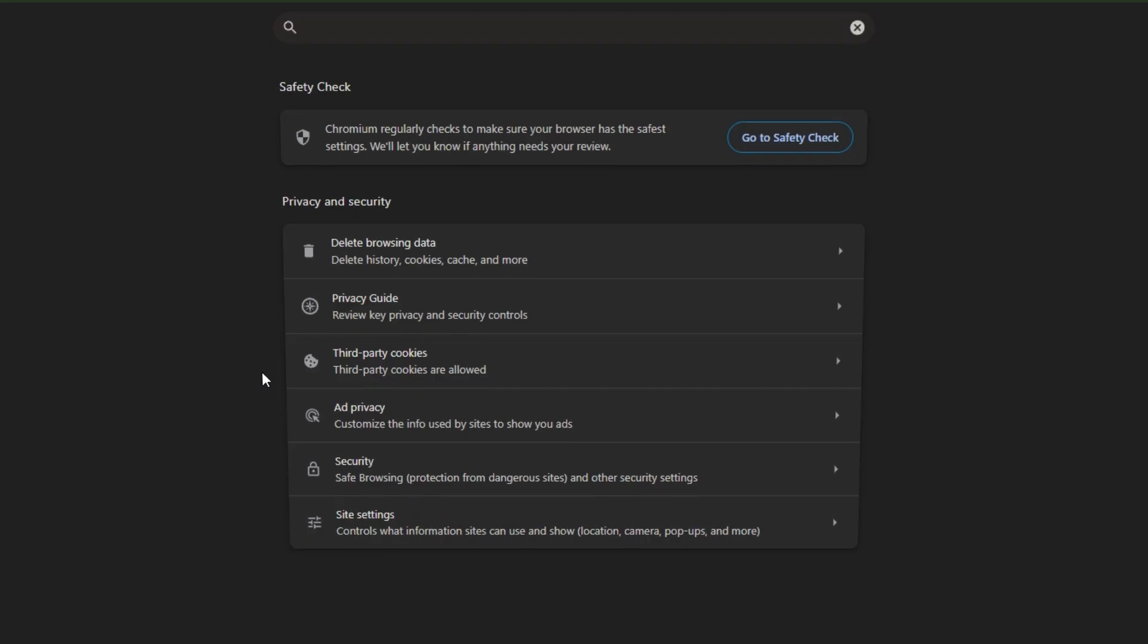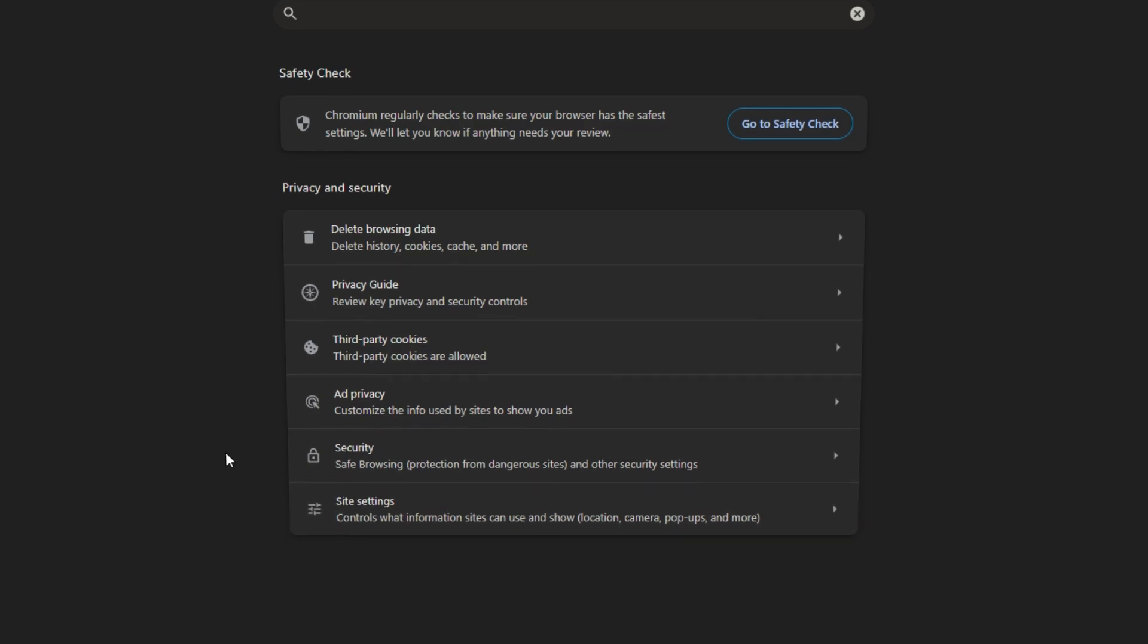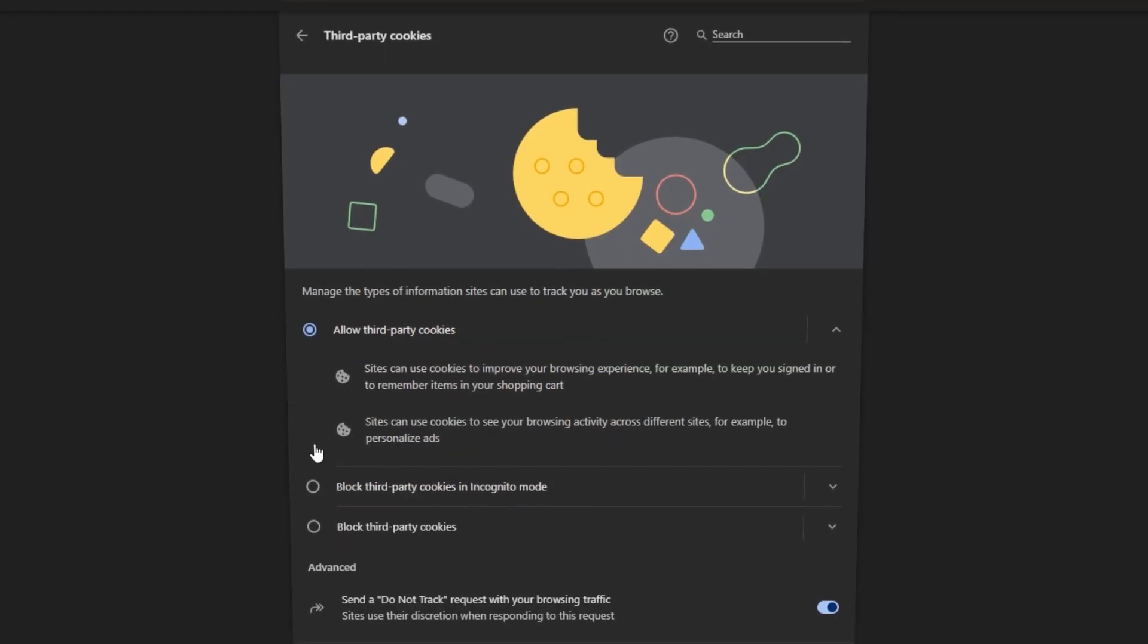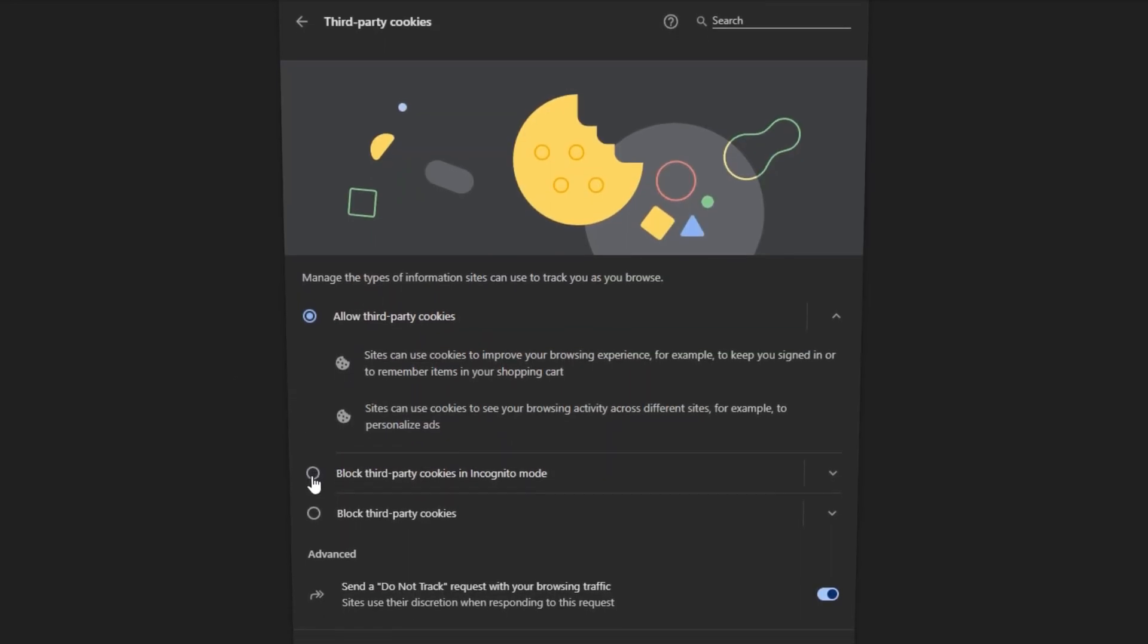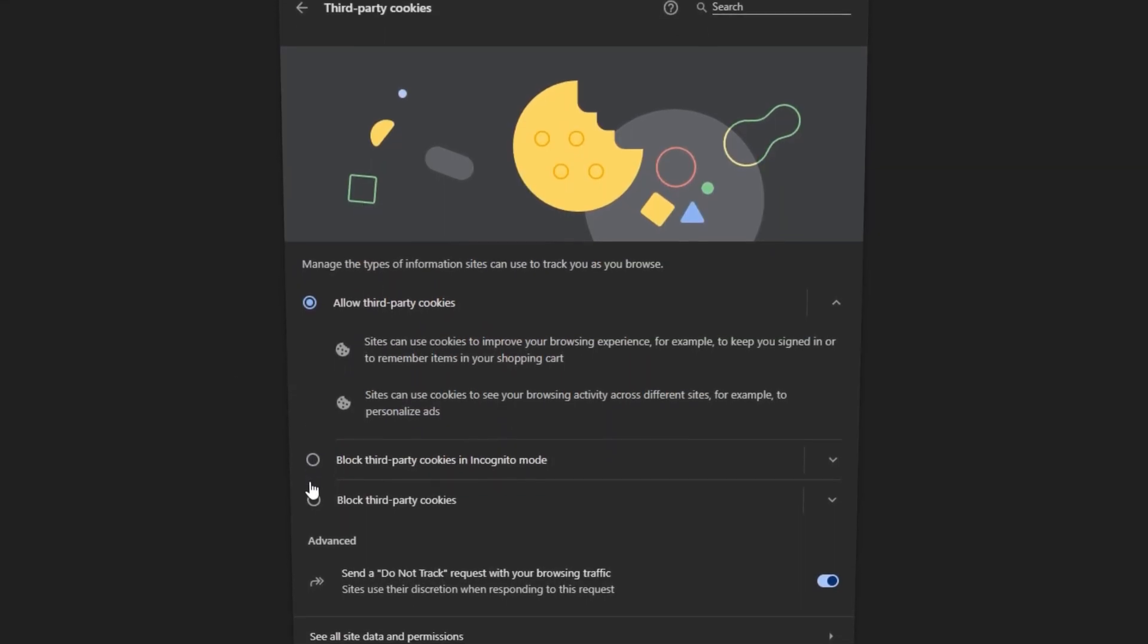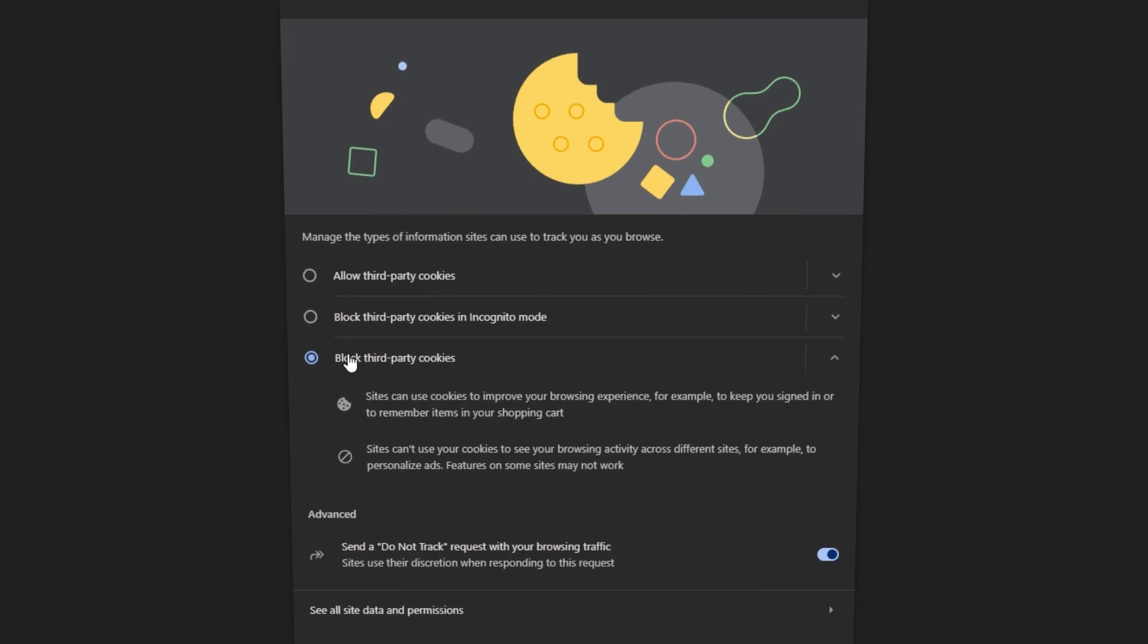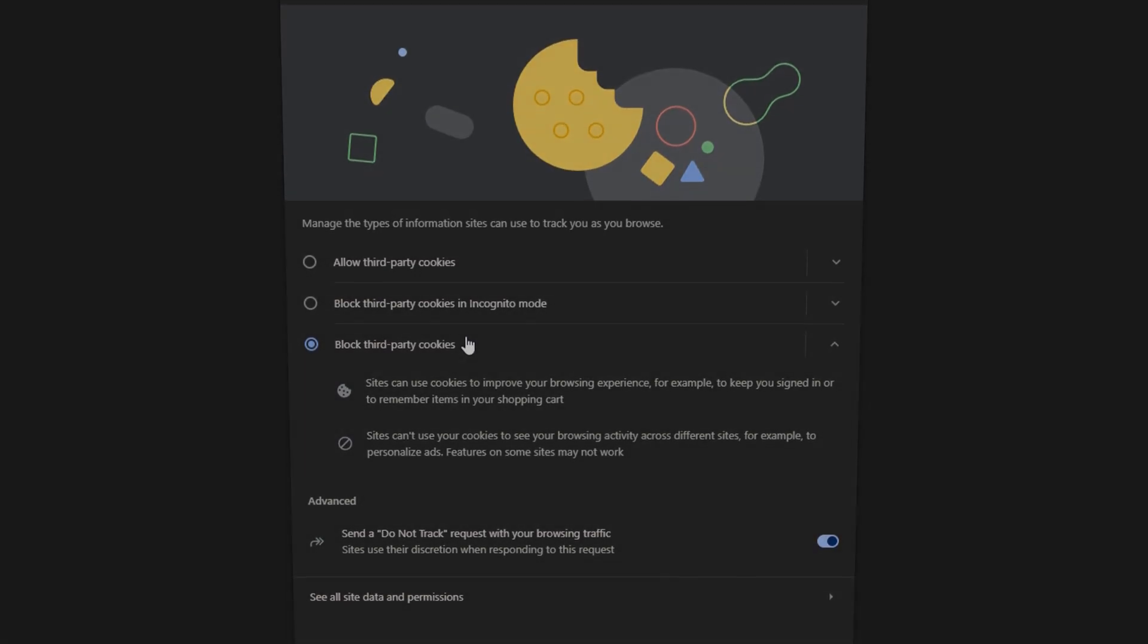But in any case, no matter the browser you end up choosing, go into the settings and disable all the unnecessary stuff. Not every website needs all the cookies and your location.